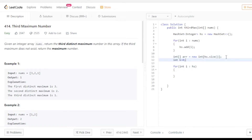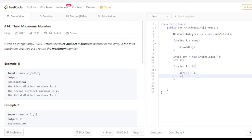For each element i in hs: int k equals to 0, and arr of k equals to i, then k plus plus. I use the k variable to indicate the index - every time we increment k by 1 and k is used as the index. Now all the values are inserted into this array.